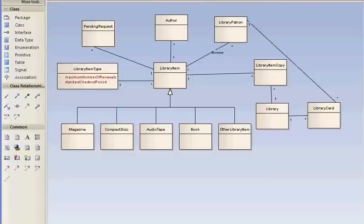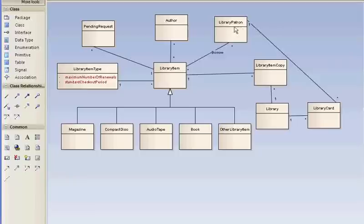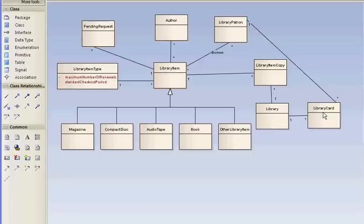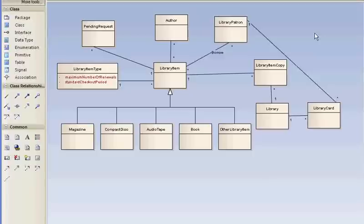One issue with this model right off the bat is it's sloppy in terms of distinguishing between library patron and library card. A library patron has many library cards and a library card refers to one library patron. But a patron doesn't borrow a library item—the card is used to borrow the item. If you walk into the library and scan the card to check out books and other items, it happens via library card.